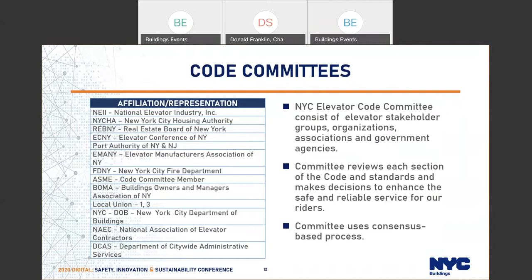We are constantly updating these codes to stay current with national codes and improve safety, with code committee members constantly working to adopt newer codes. The New York City code committee consists of a very diverse group representing all aspects of the elevator industry — other city agencies, the union, REBNY, and BOMA, the building owners. This keeps our code development process very transparent and gives us a chance to address concerns from all stakeholders, making implementation of the code easier since stakeholders have been involved from the start.